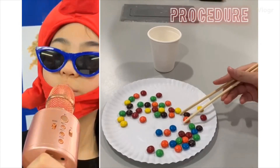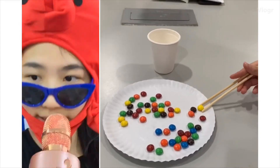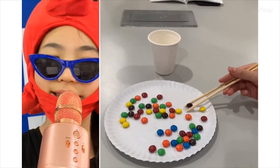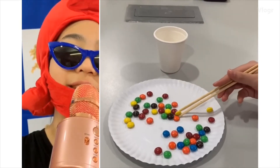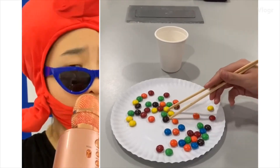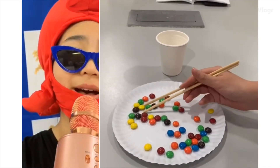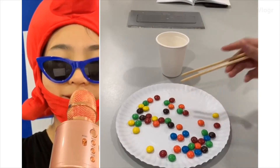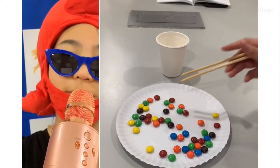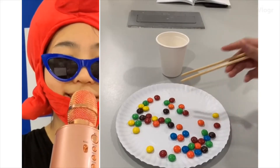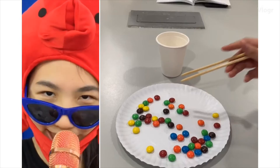First, choose one of the bird beaks. Second, set the stopwatch to 15 seconds. Third, choose one of the food environments. Fourth, within 15 seconds, use the beak to pick up as much food as you can. Fifth, choose another food for its environment. Sixth, use the same beak to pick up as much food as you can.